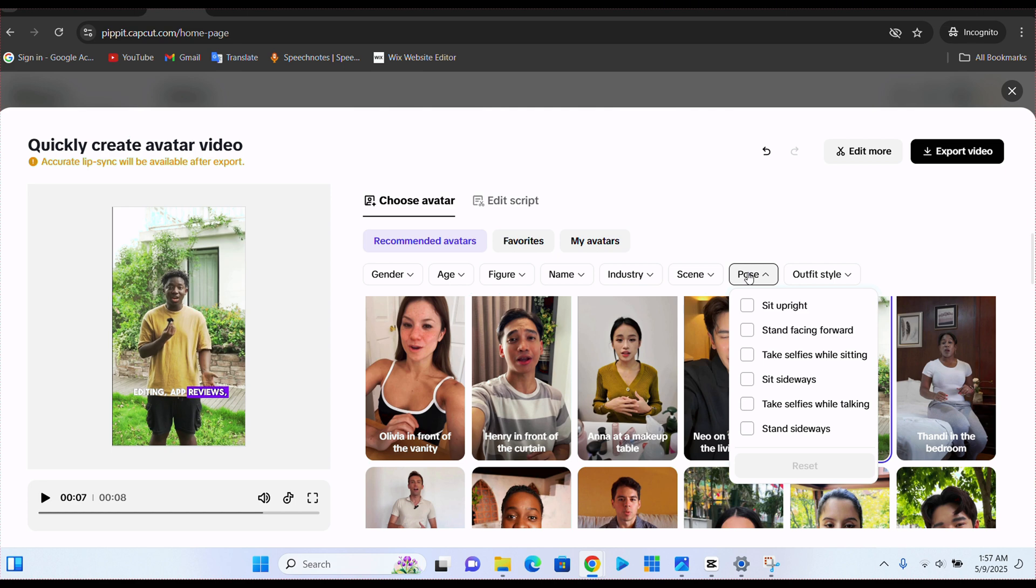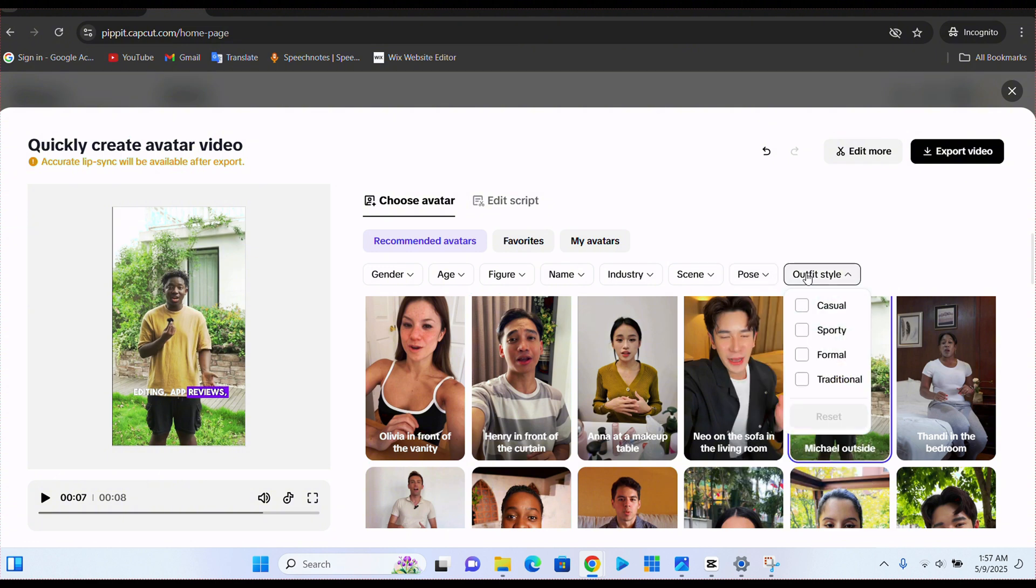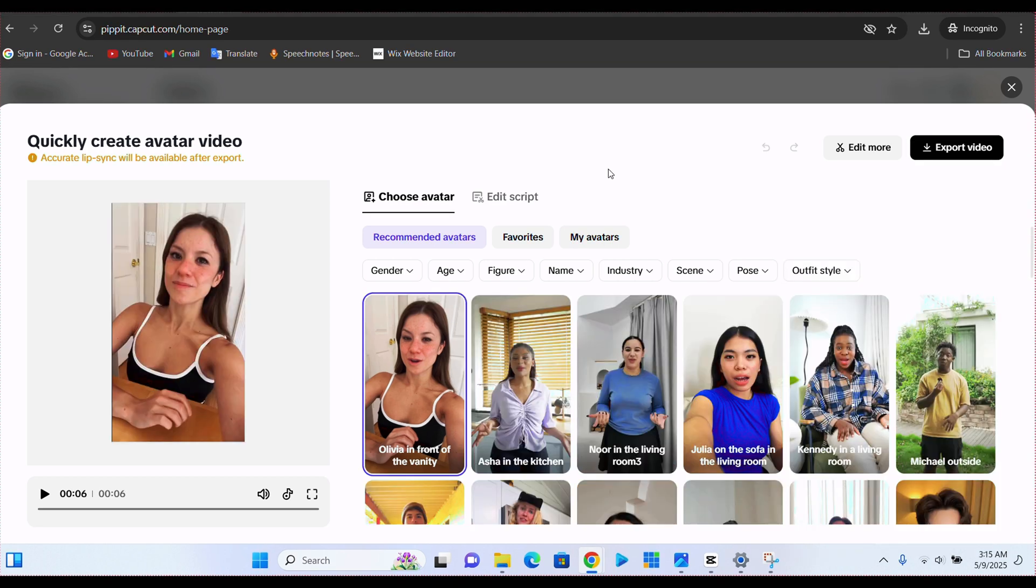Take service while you're sitting or sit sideways. And then on the outfit style here, if you want it casual, sporty, formal, or traditional. If you also want to create your own avatar, they allow you to do that.